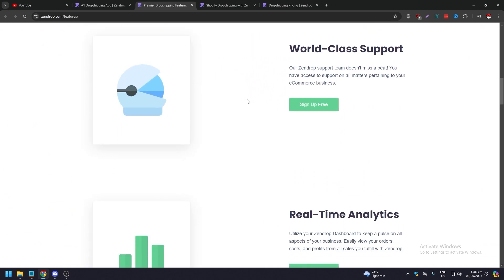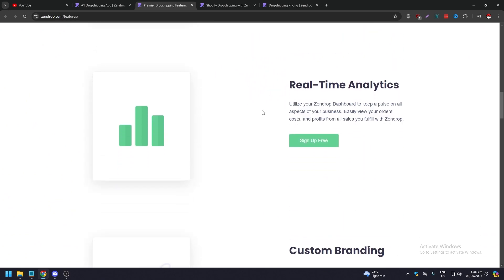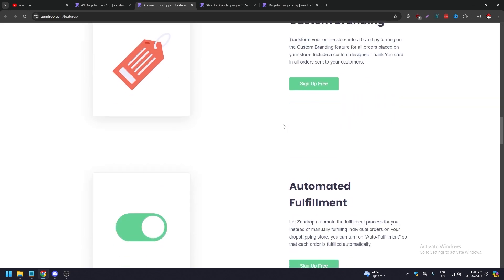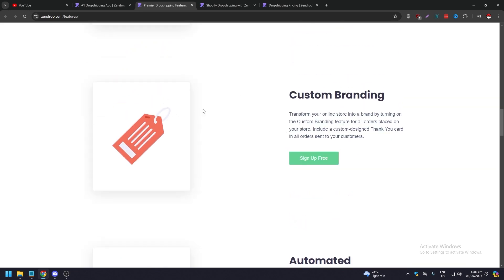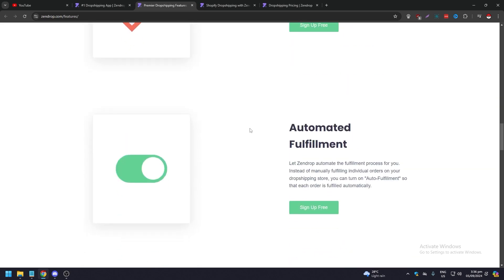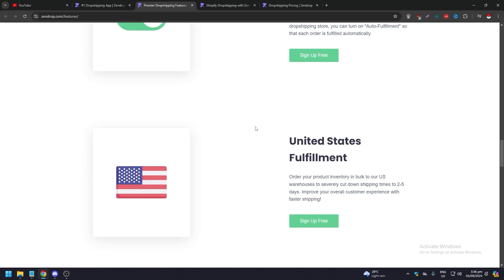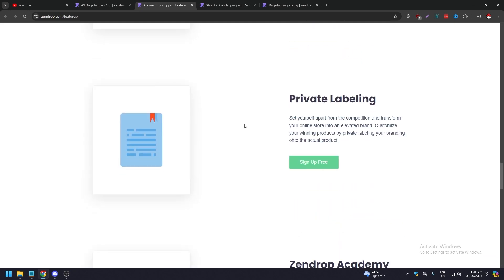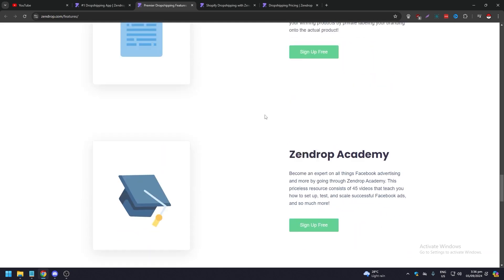Fast shipping, world-class support, good type analytics. We've been through this a second ago. Custom branding, which is pretty good and everybody offers custom branding. Automated fulfillment, United States fulfillment, which is order products and inventory book from their US warehouses, and private labeling.